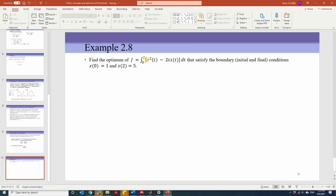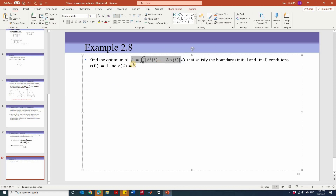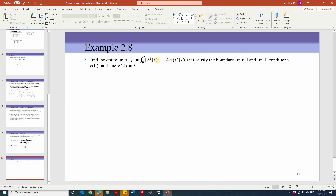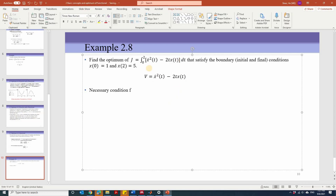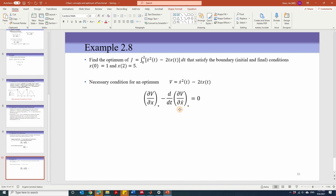Let's look at one example: find the optimum of j satisfying the boundary conditions x(0) = 1 and x(2) = 5. Since this functional is in the special form with the integration, everything inside the integration is the function V in this theorem. We write it out: V equals everything in the squared bracket. The necessary condition for an optimum is that it satisfies the Euler equation. We need to calculate partial V/partial x and partial V/partial x-dot.